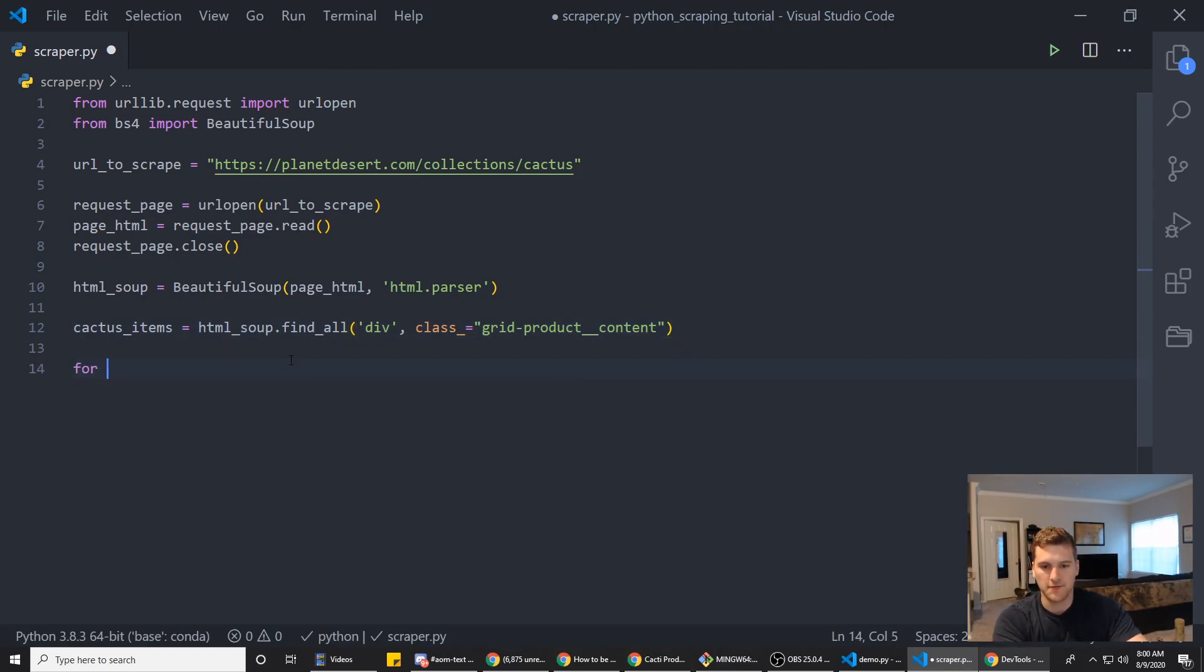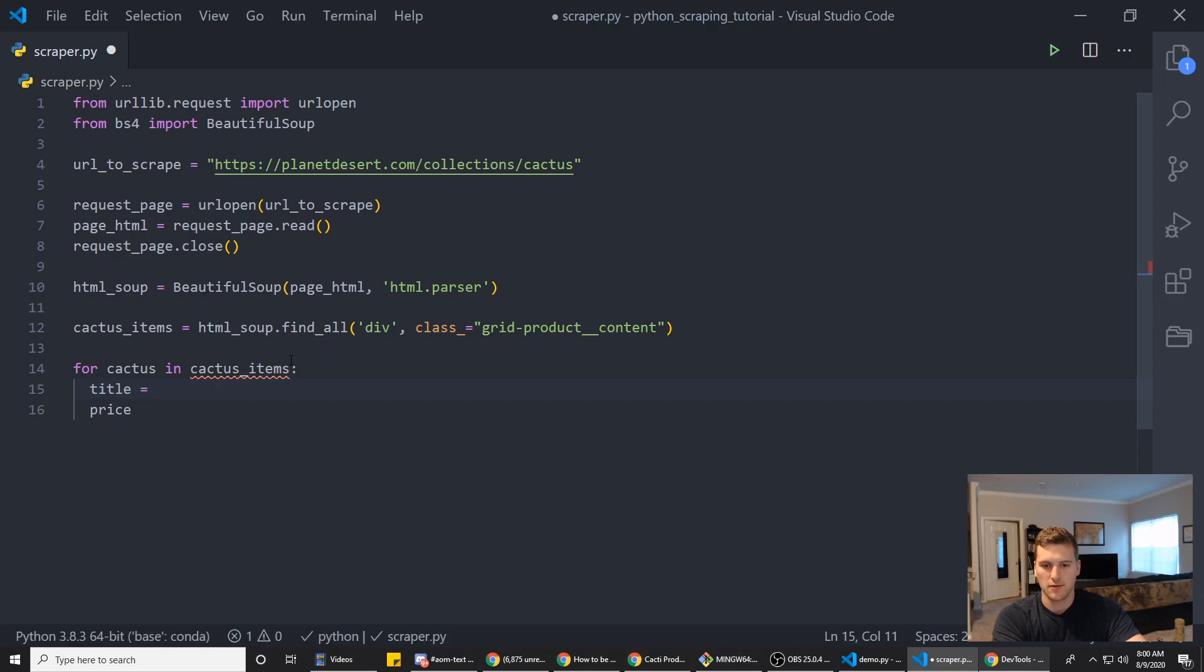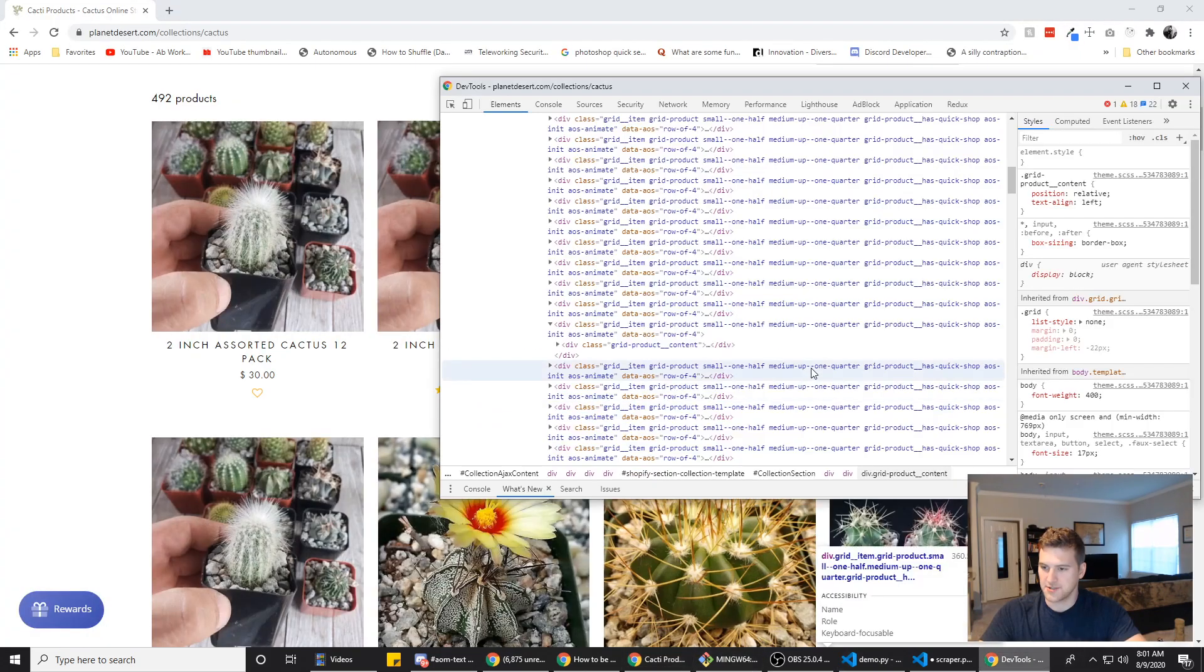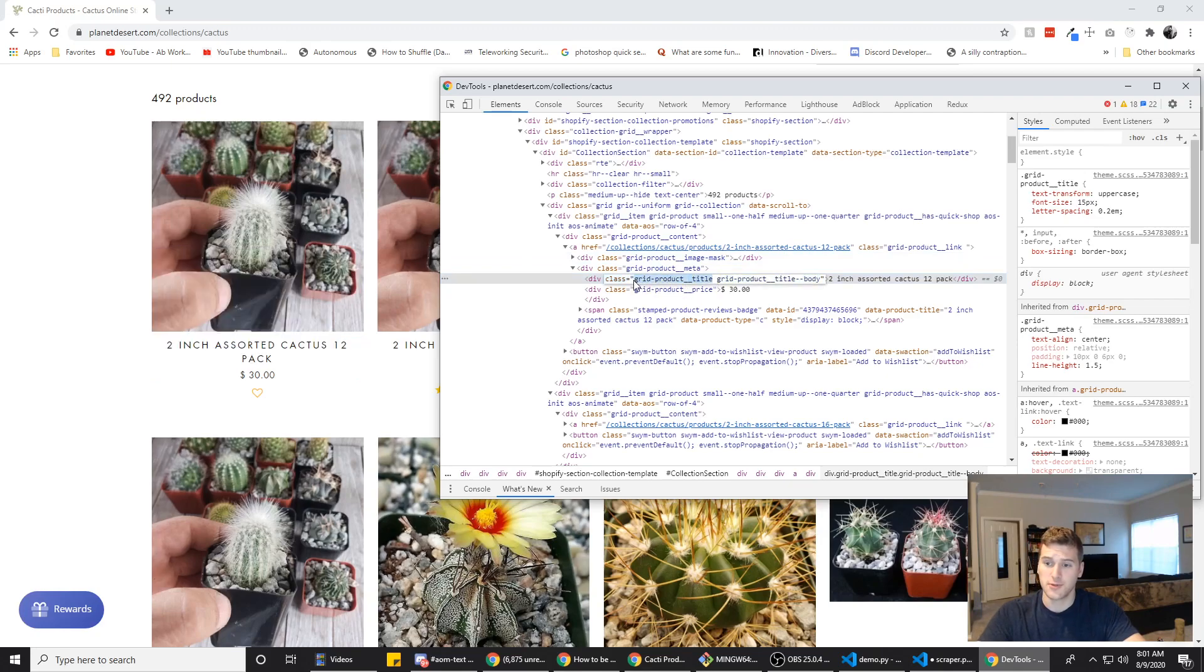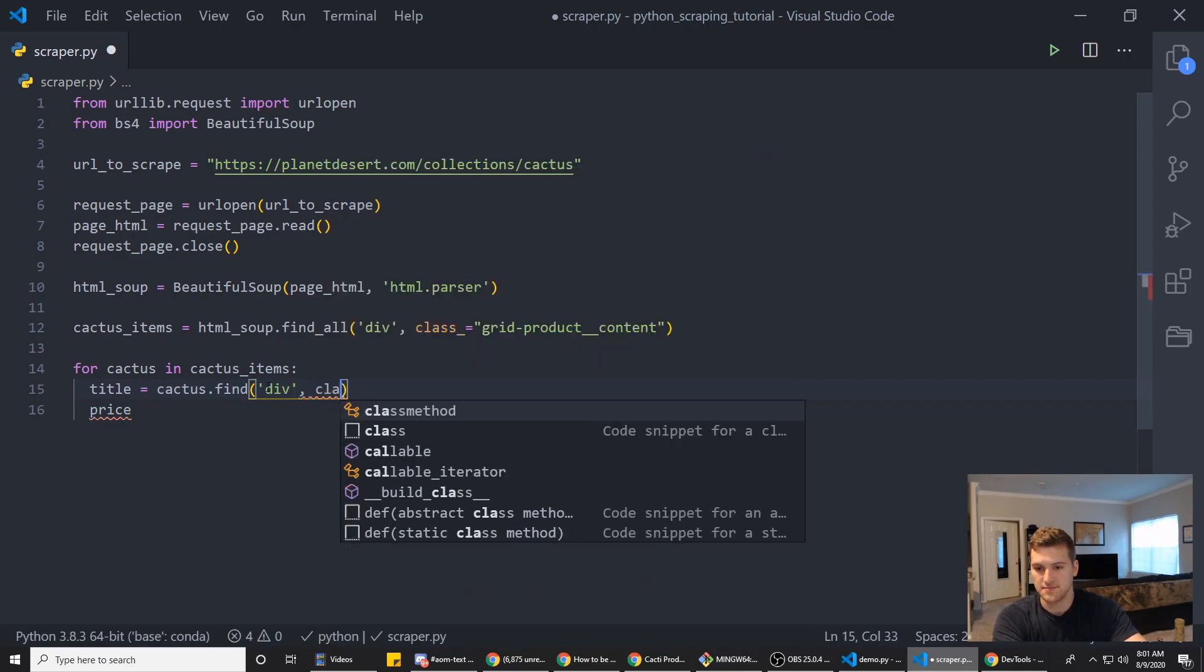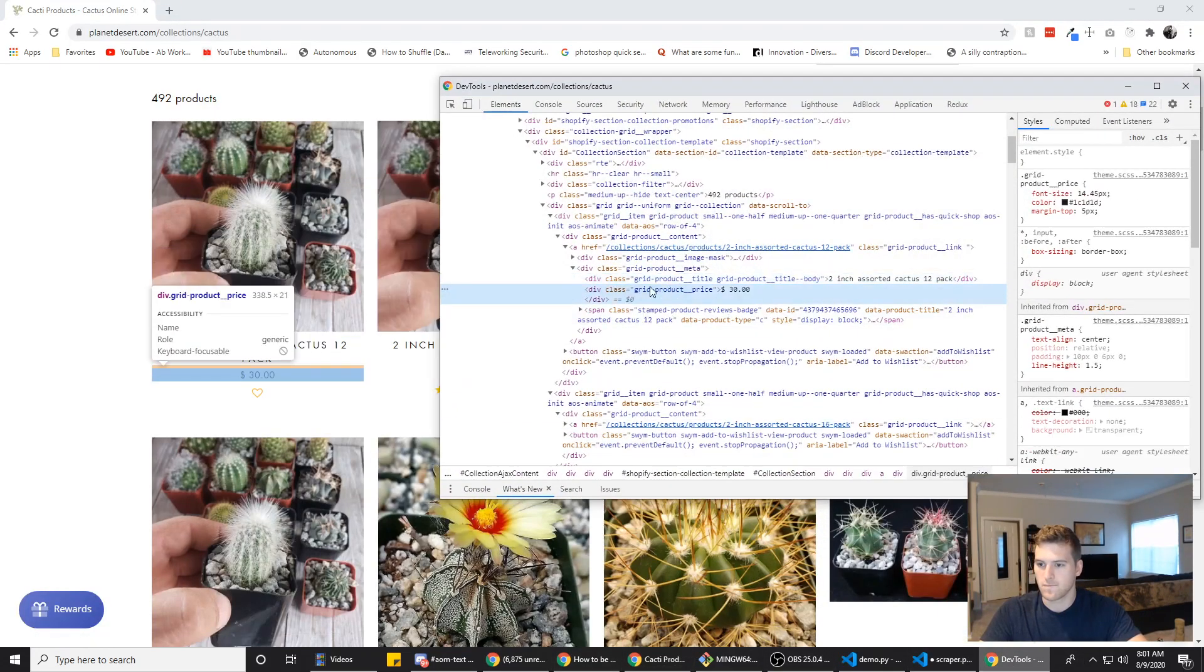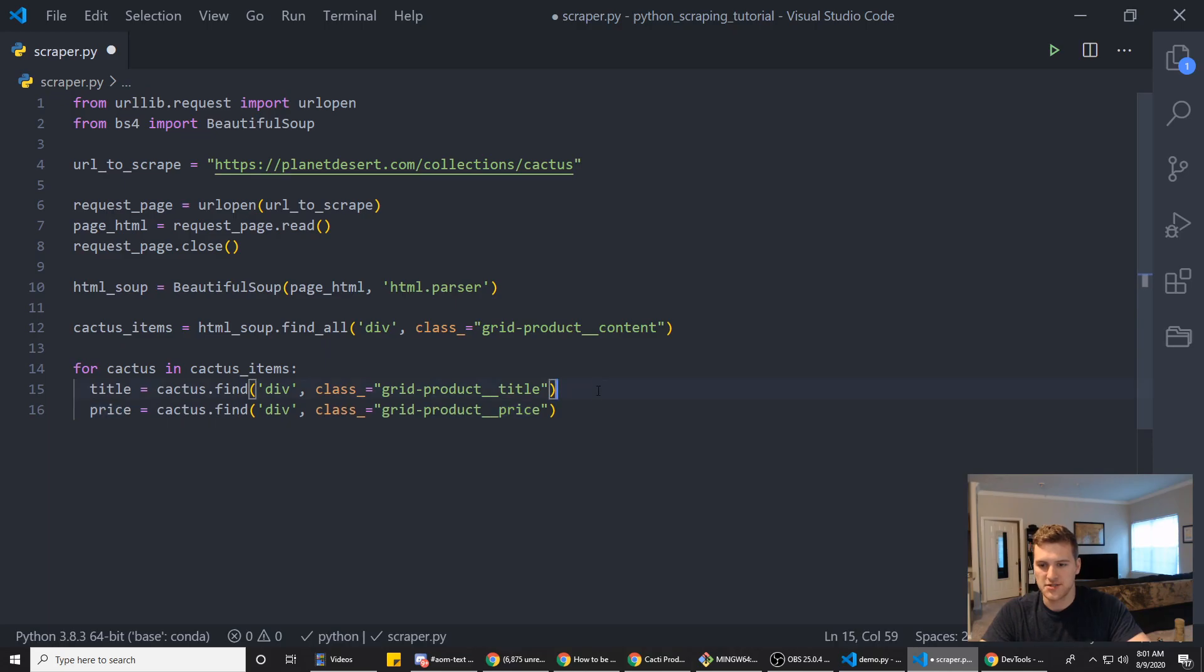And then we want to use a loop. So we'll say for cactus in cactus_items. We want to get the title and the price. And we will say cactus.find. So find_all is for when you want to find multiple things. Find is when you want to find the first instance of that occurrence. We'll say find. And then what do the titles look like here? So if we inspect the title, it is just a div with a class product or grid_product_title. So we can grab that class. And we'll do the same thing we did here. We'll pass in a div. And then we'll say class equals grid_product_title. And then we will just copy that and basically do the same thing for price here. So price is also a div. It just has grid_product_price instead of the grid_product_title. So all we need to do is swap out the class and then we should be good to go. This will pull the titles and the prices from the page.